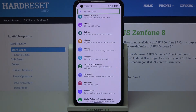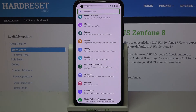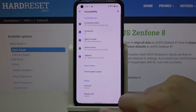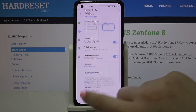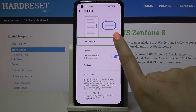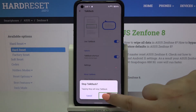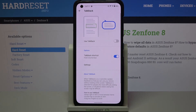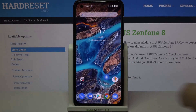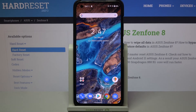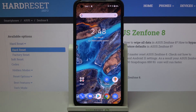That covers the basics of TalkBack navigation. Now let me turn it off: tap Accessibility, double-tap, tap TalkBack, double-tap, tap the switcher, double-tap, tap Stop, double-tap — and TalkBack is off. That's how to enable TalkBack mode on your Asus Zenfone 8. Thank you for watching, I hope this was helpful — please hit subscribe and leave a thumbs up.